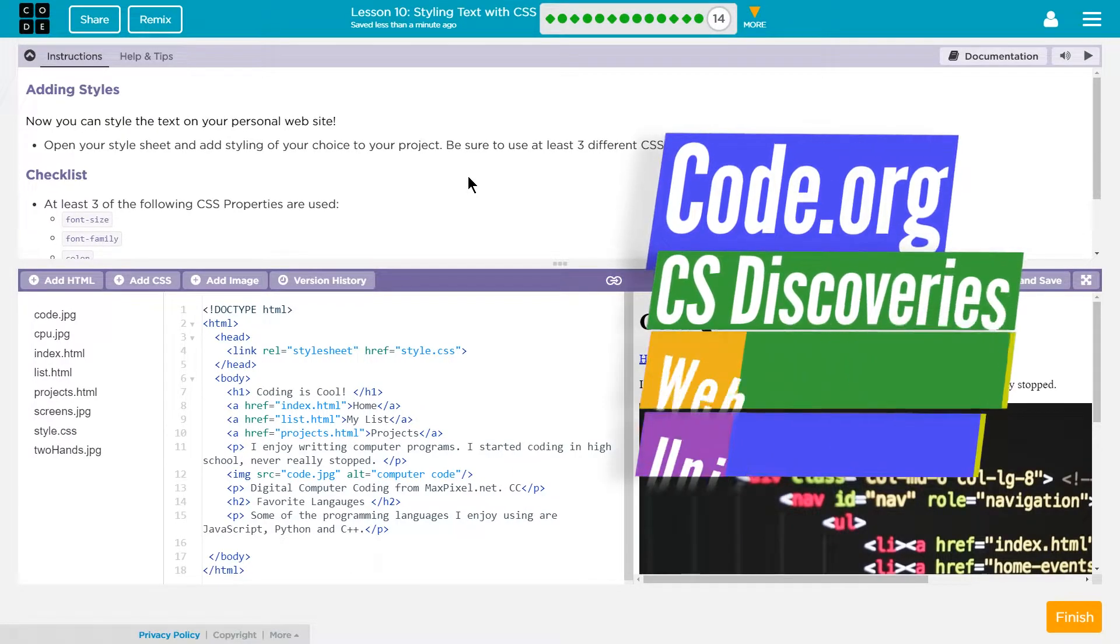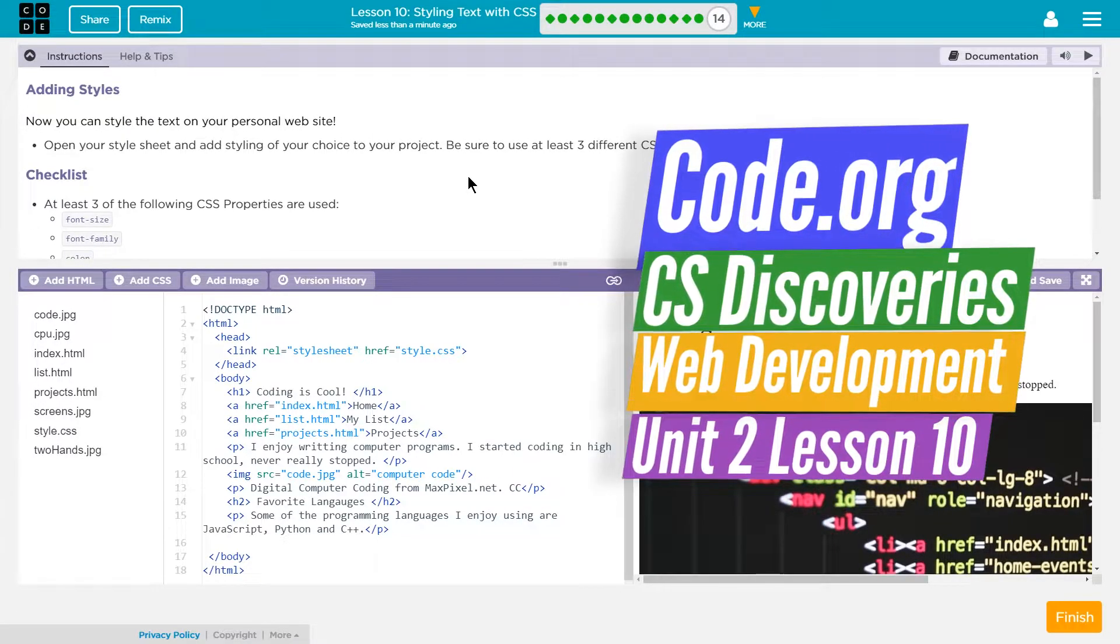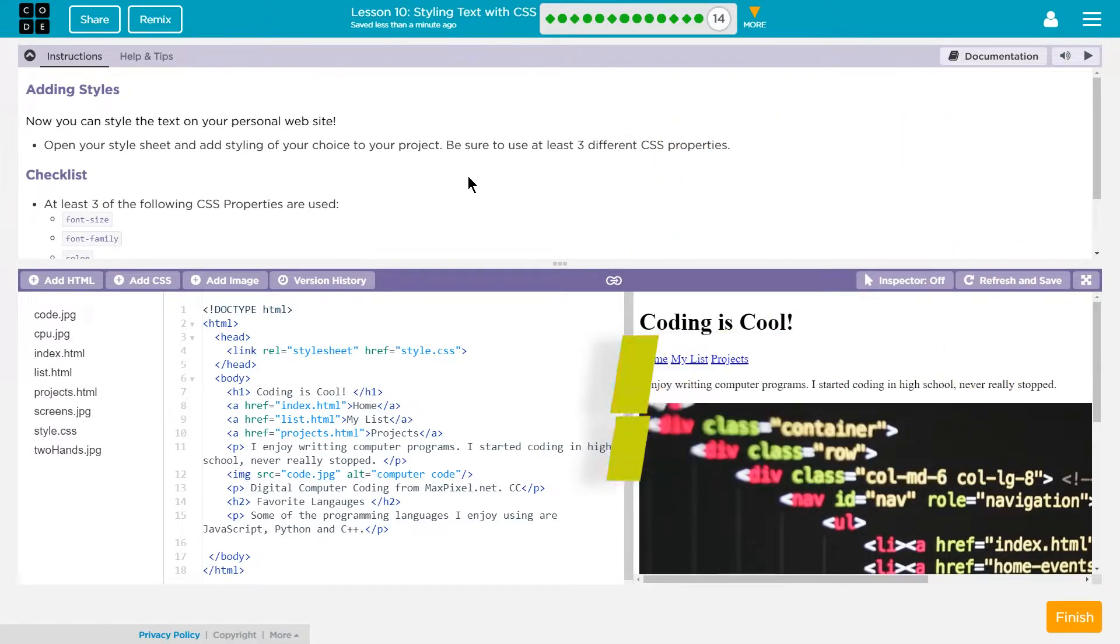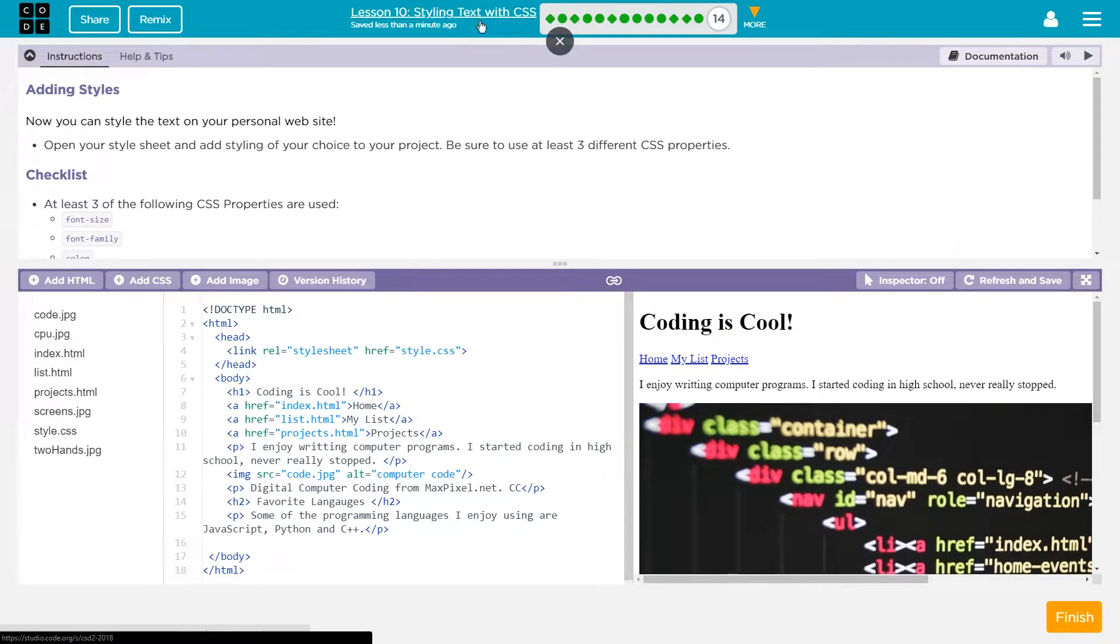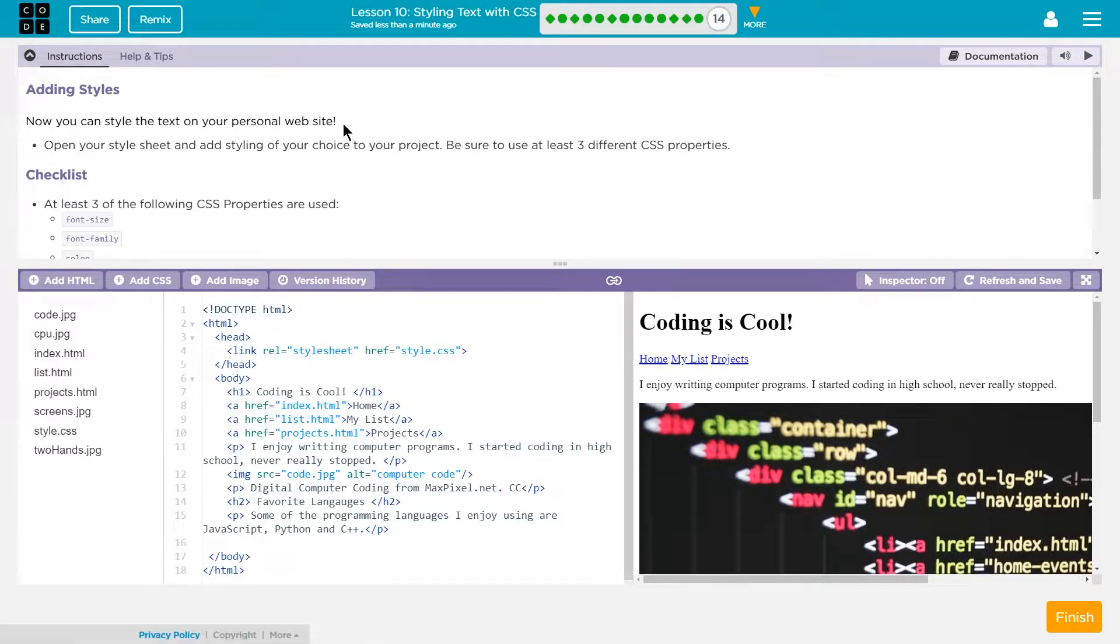This is Code.org CS Discoveries. I'm working on Unit 2, which is the Web Development Unit. I'm on Lesson 10, Styling Text with CSS, and I'm on Part 14, Styling Your Website.